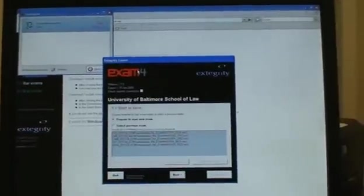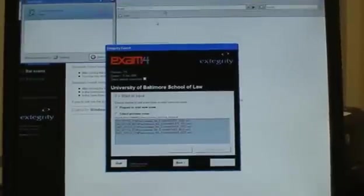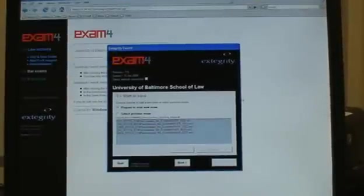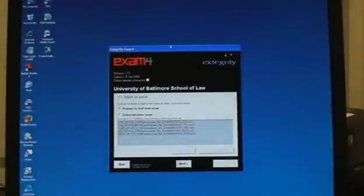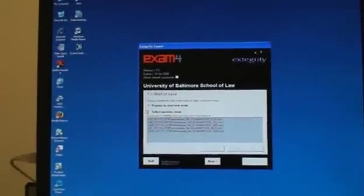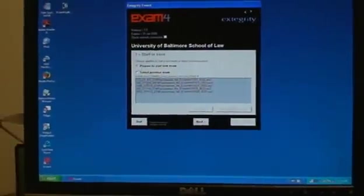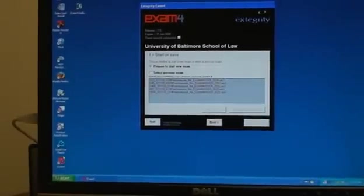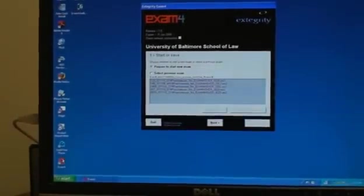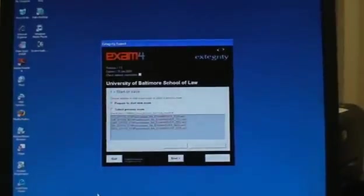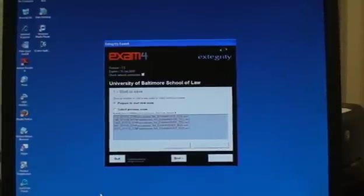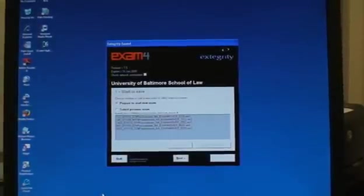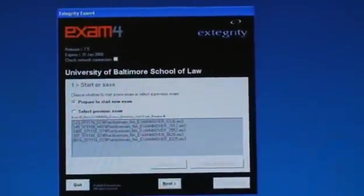Now I've come to the main Xtegrity exam software page. You'll notice that it has created an icon with the big red E on my desktop. And that is the Xtegrity software icon. So when you're ready to take the exam, first log on to the UB network with your network ID and password. And then go ahead and open up the software.